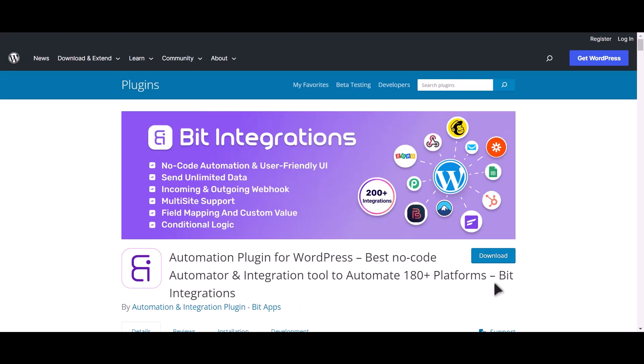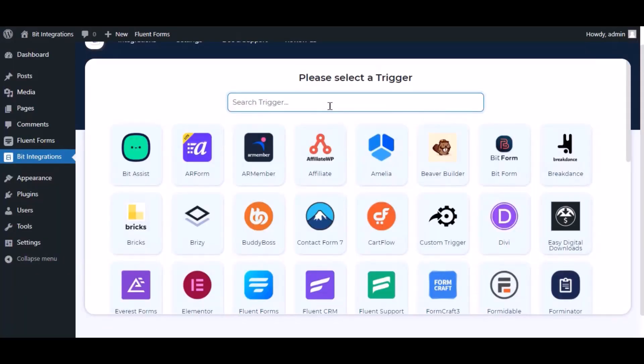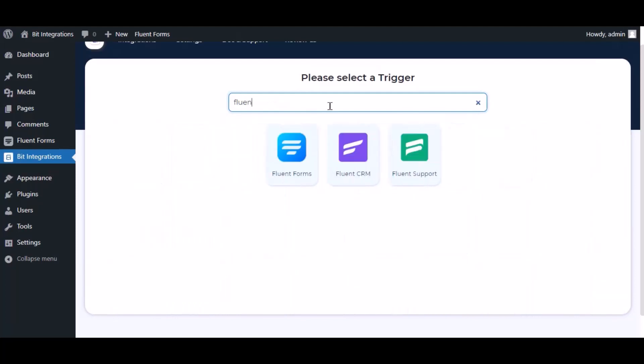I am utilizing the Bit Integrations plugin to establish a connection between these two platforms. Let's go to Bit Integration dashboard. Now click create integration. Now search and select trigger which is Fluent Forms.